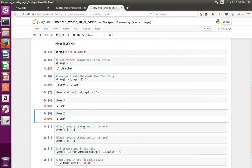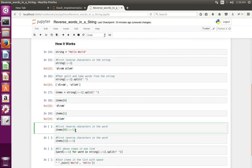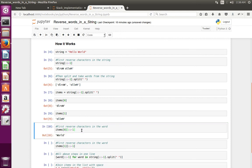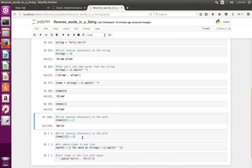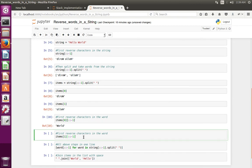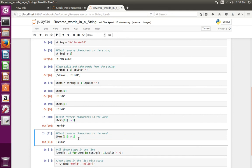So here I am going to reverse all the characters in the first word. See, now I got 'word'. Then I am going to reverse all the characters in the second word.